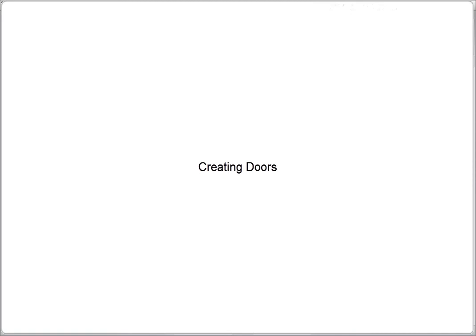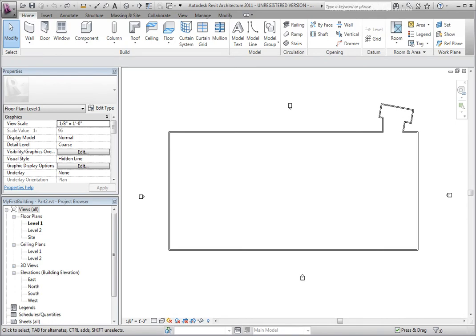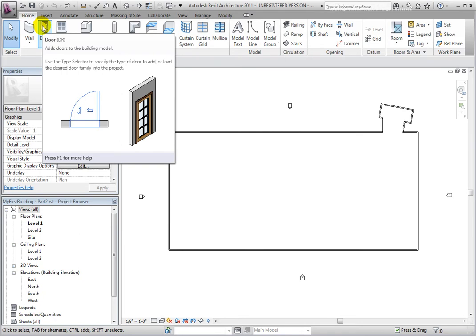You can place doors in Revit Architecture, and doing so is very simple. Doors are hosted in walls, so therefore we must have walls in our building model to begin placing them. You place doors from the Home ribbon bar on the Build panel by using the Door tool. You can place doors in Plan, Elevation, or 3D views.